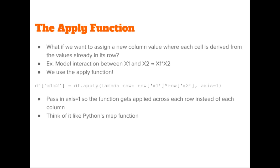For example, we might want to model an interaction effect between the column x1 and x2, so we would want a new column that's equal to x1 times x2. The way to do this is with the apply function.